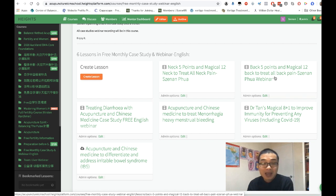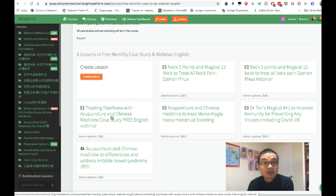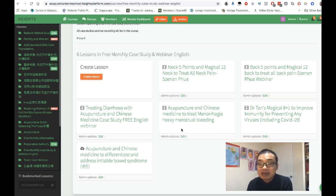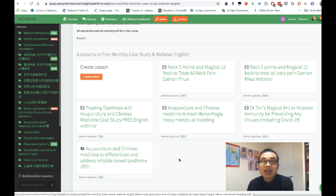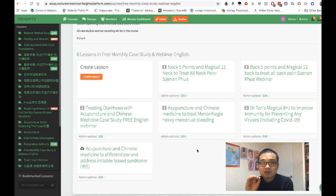We also have treating diarrhea with acupuncture in Chinese medicine, a case study, and acupuncture in Chinese medicine to treat heavy menstrual bleeding, and acupuncture in Chinese medicine to differentiate and address irritable bowel movements. We upload all the free content to this platform so everyone can benefit from the case studies.